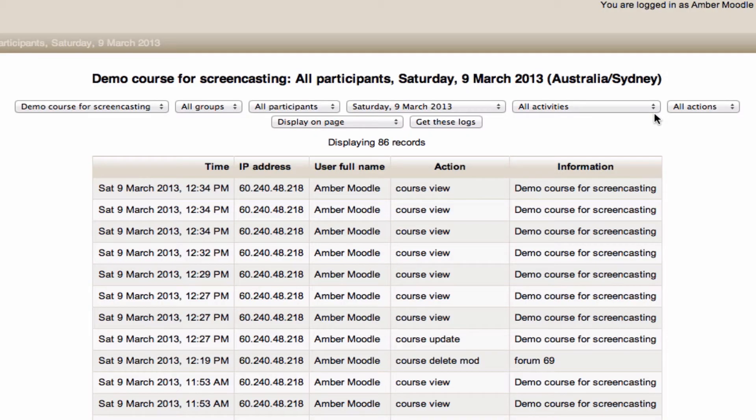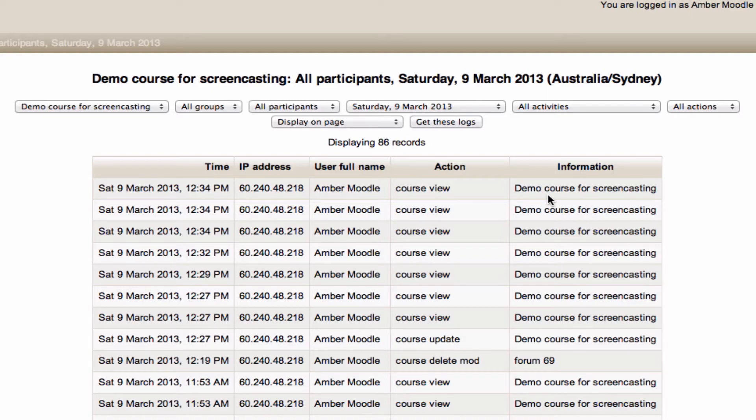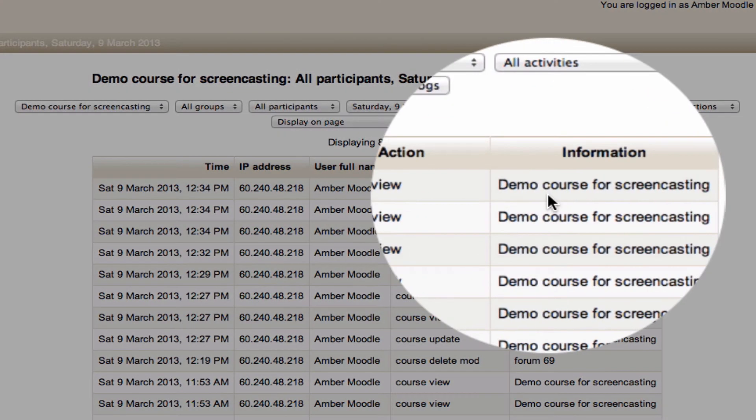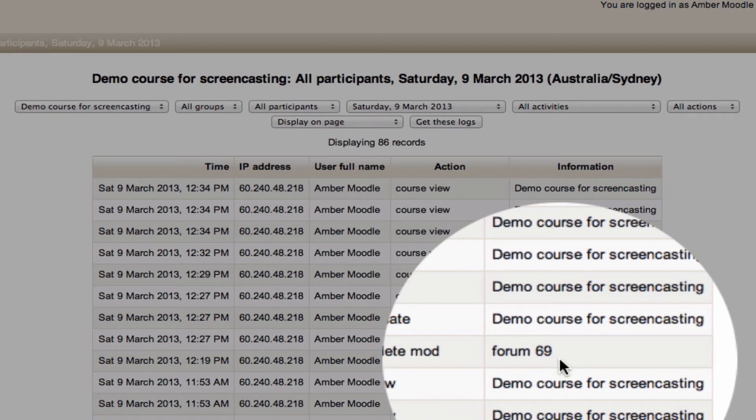And you'll notice I've now got a list of the times actions were taken, the IP address they were taken from, the user who took them, and what action they were taking in what context. The context here is either the name of the course or a specific activity.